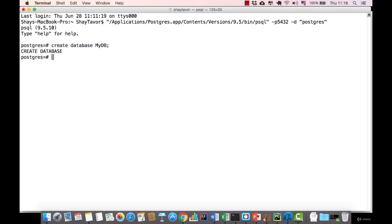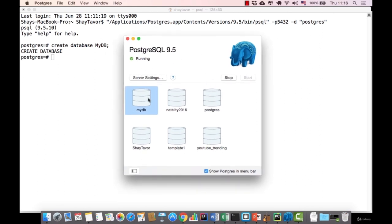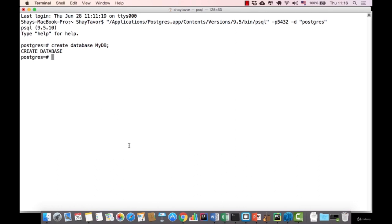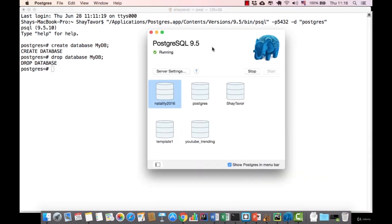If we go back to the control panel, we can see a new database called myDB. If we want to erase the database, we type DROP DATABASE and the name. When we get the DROP DATABASE indication, the database myDB is no longer available. Take note that dropping a database drops all the data including everything in it — it's really a dangerous action. To start running queries on this course, you have to create a database called 'YouTube Trending'. This is the database I'll use in this course, and in the next section I'll show you what it contains and how to populate it with data.